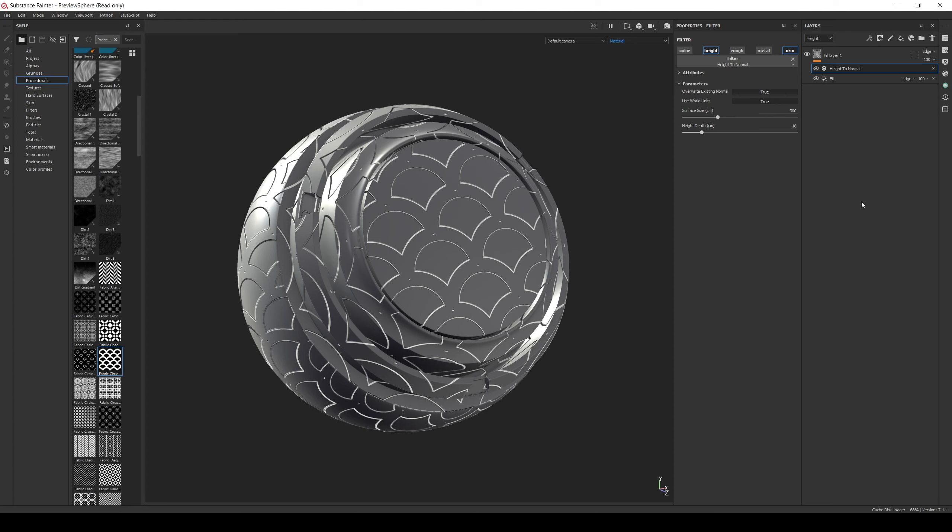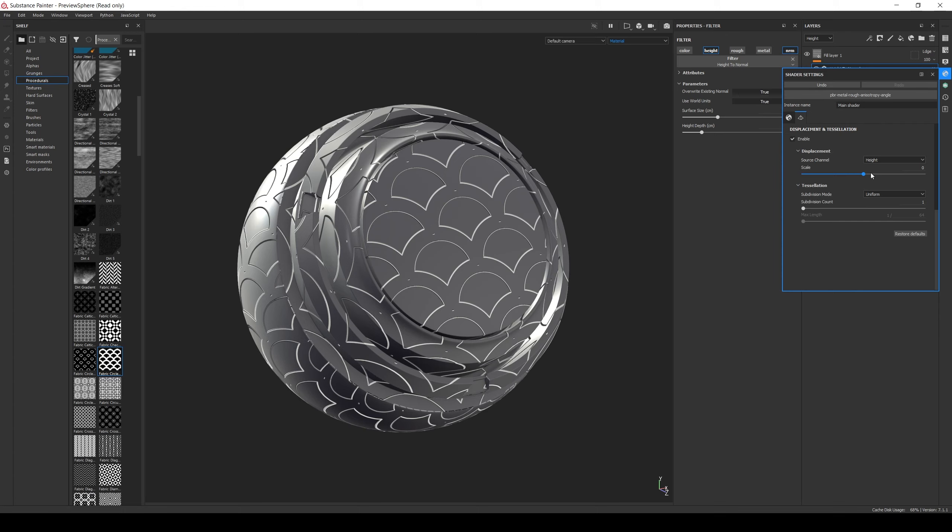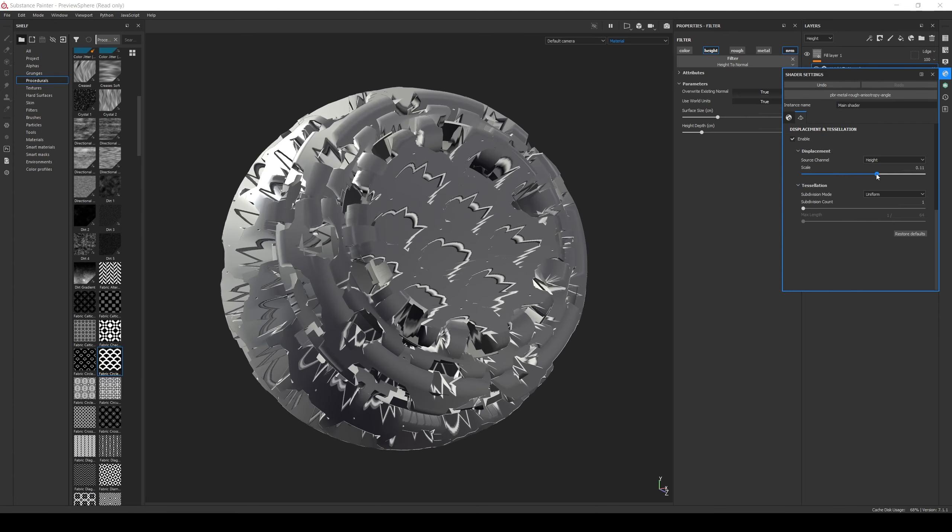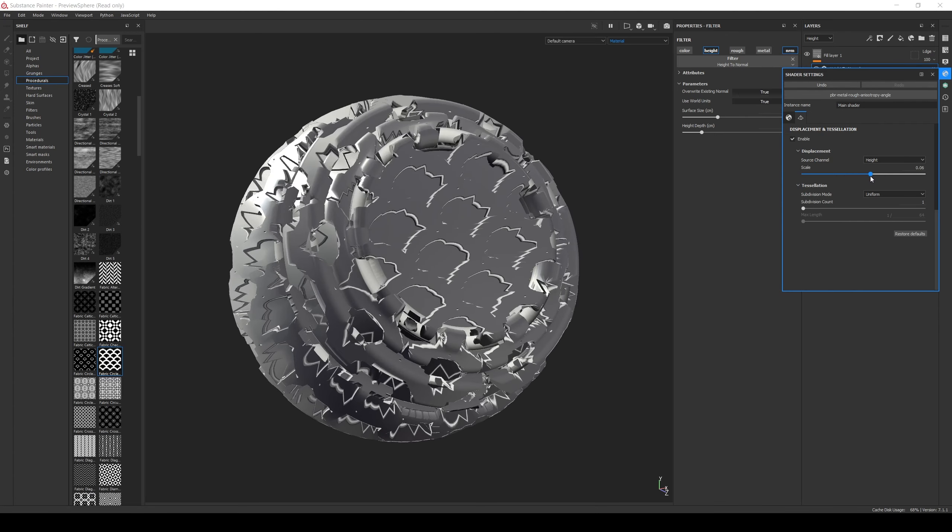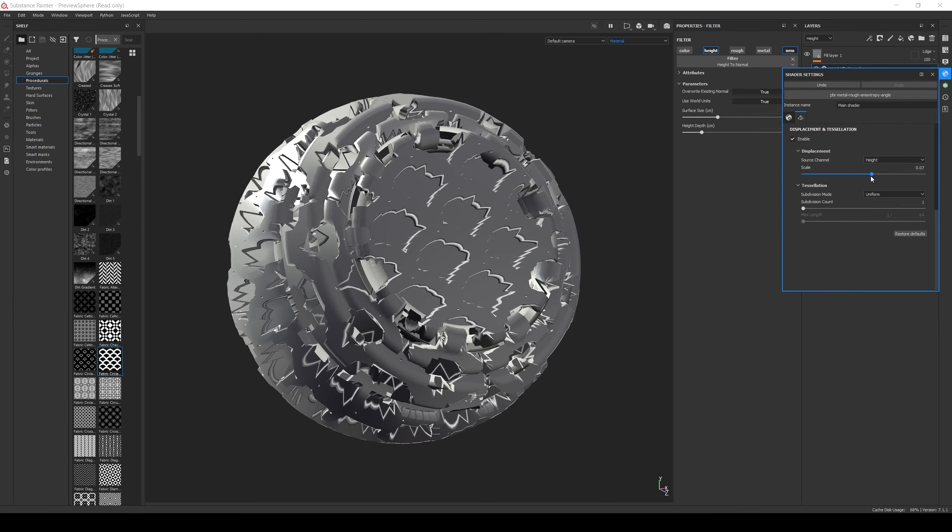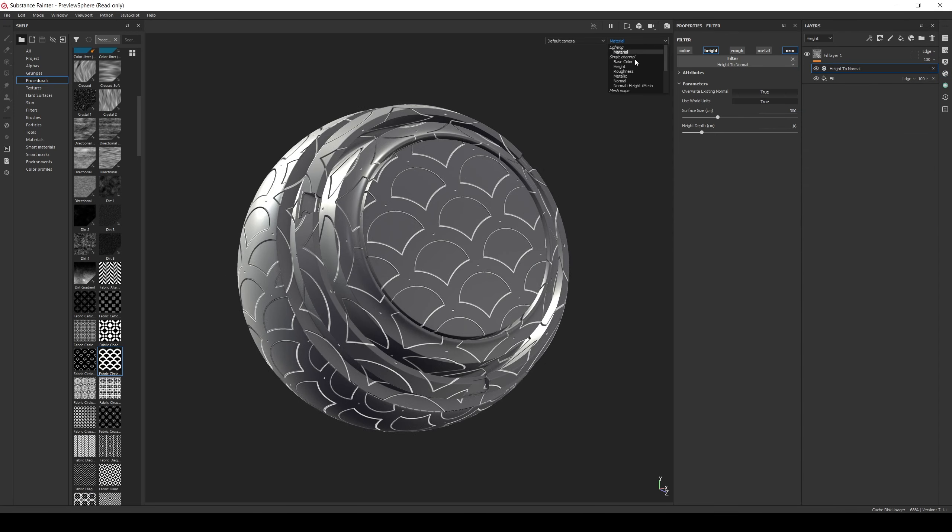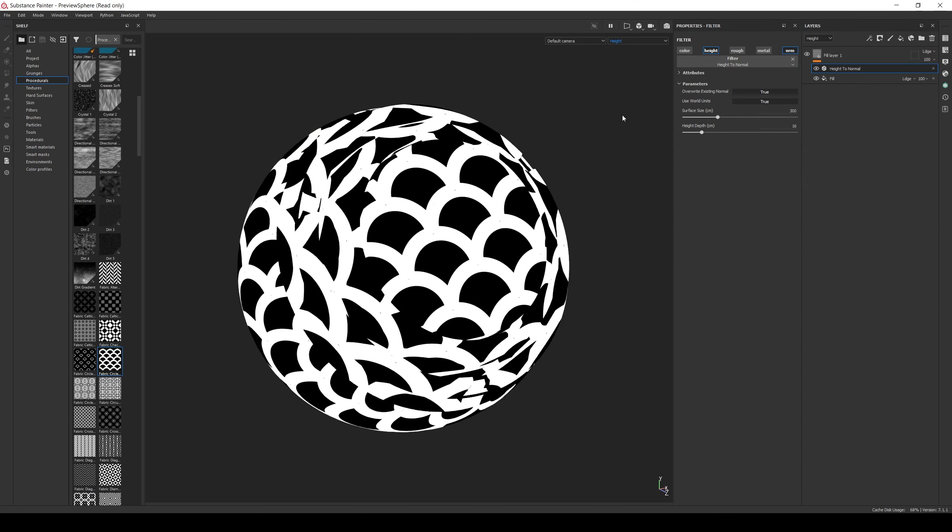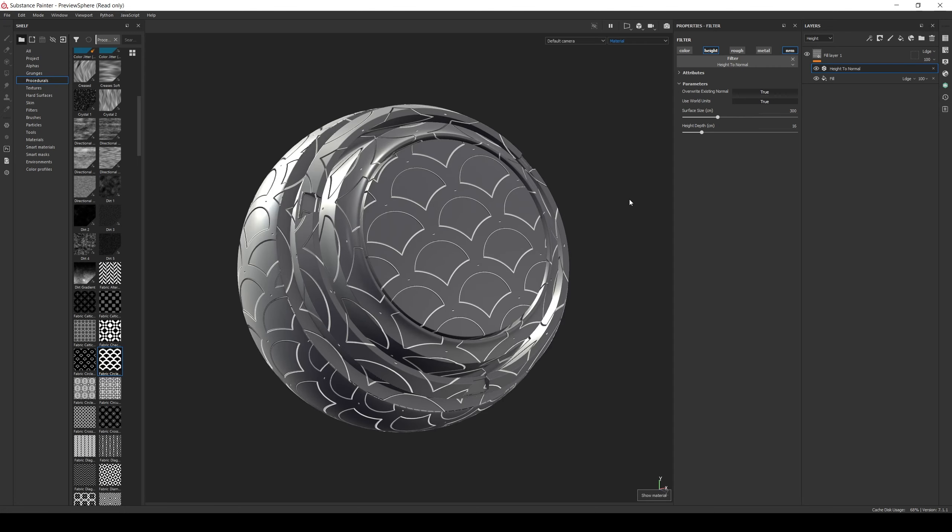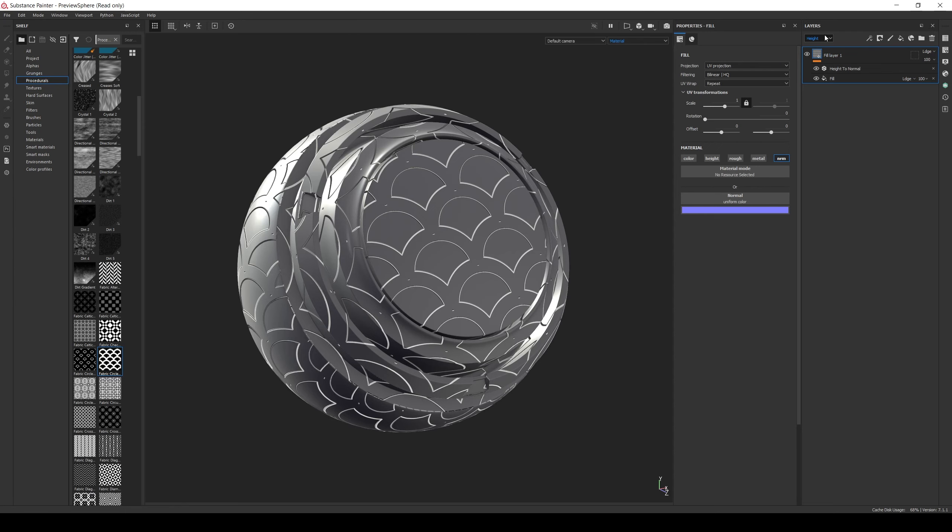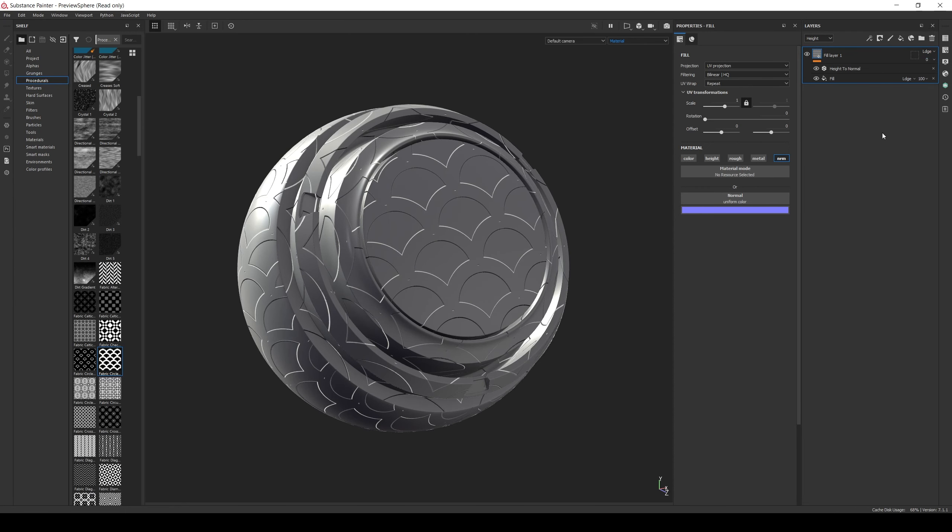In theory this should be enough, but if we increase the displacement scale in the shader, this displacement is still there. And we still have some height artifacts because there is not enough resolution. To verify it we can check the height channel data and the information is still there. So let's go back to the main fill layer. Select the height in the layer stack and reduce the value of the layer blending to 0. This will remove all the remaining height information while keeping the normal one.